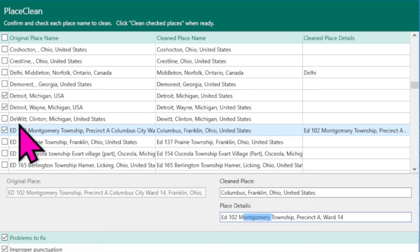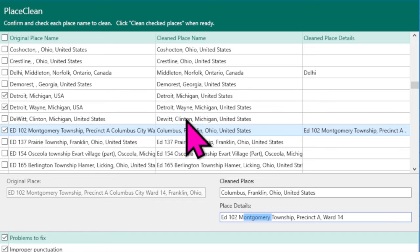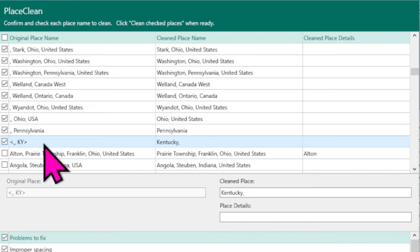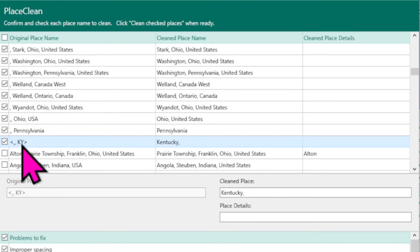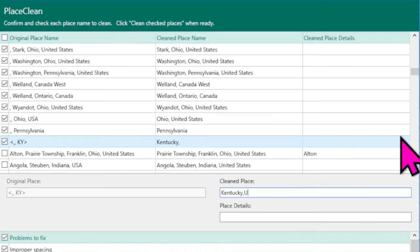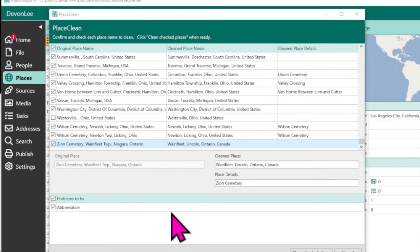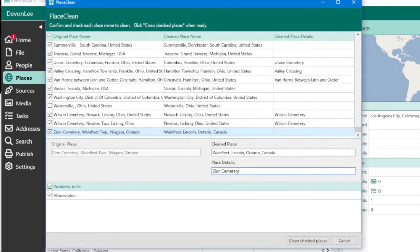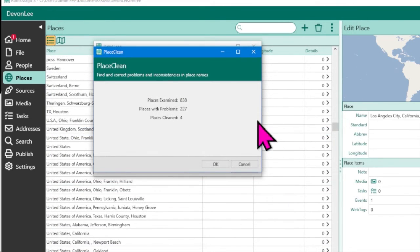RootsMagic may also flag brackets or abbreviations like KY, recommending you spell out Kentucky. Go ahead and make it say 'Kentucky, United States.' Once you have processed all of those cleanup suggestions, click 'Clean Up Checked Items' and RootsMagic will go clean those all up. Click OK.